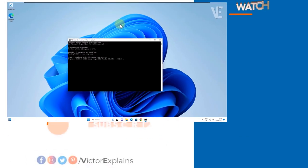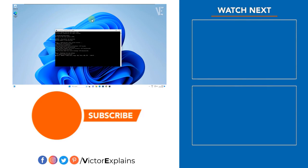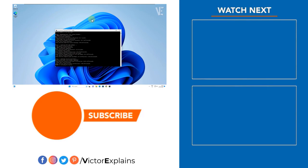If you found this video helpful, please like to encourage us and subscribe to our channel. Leave a comment and share it with others so they can benefit too.